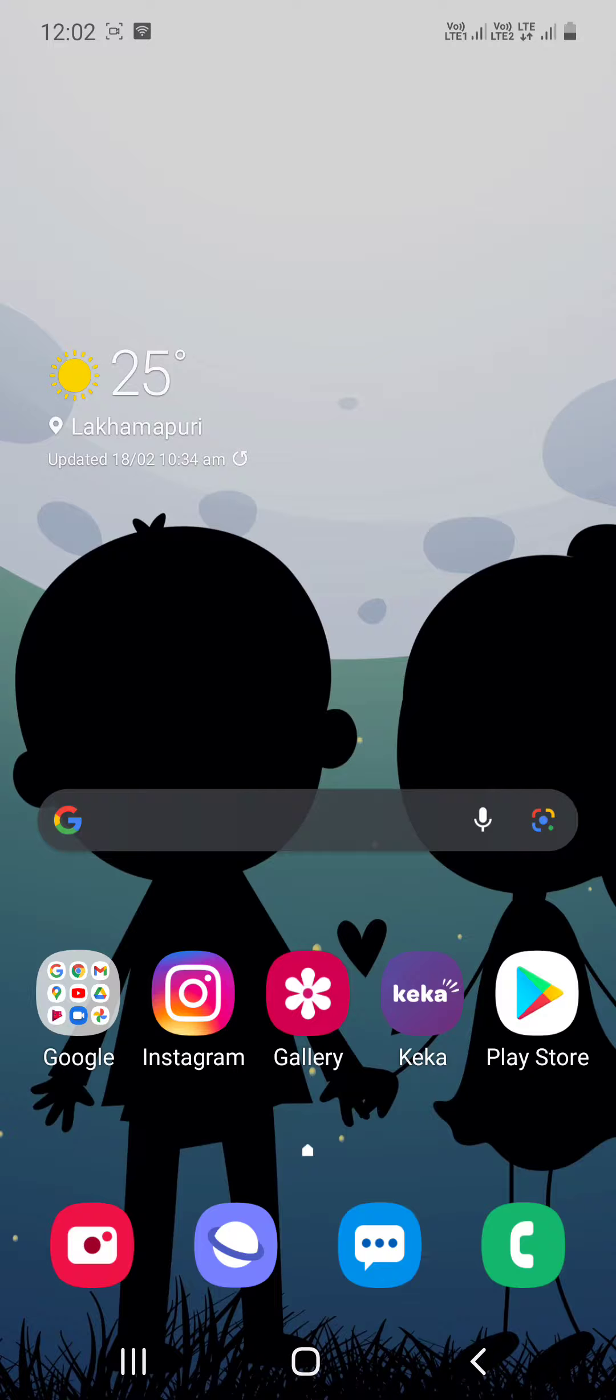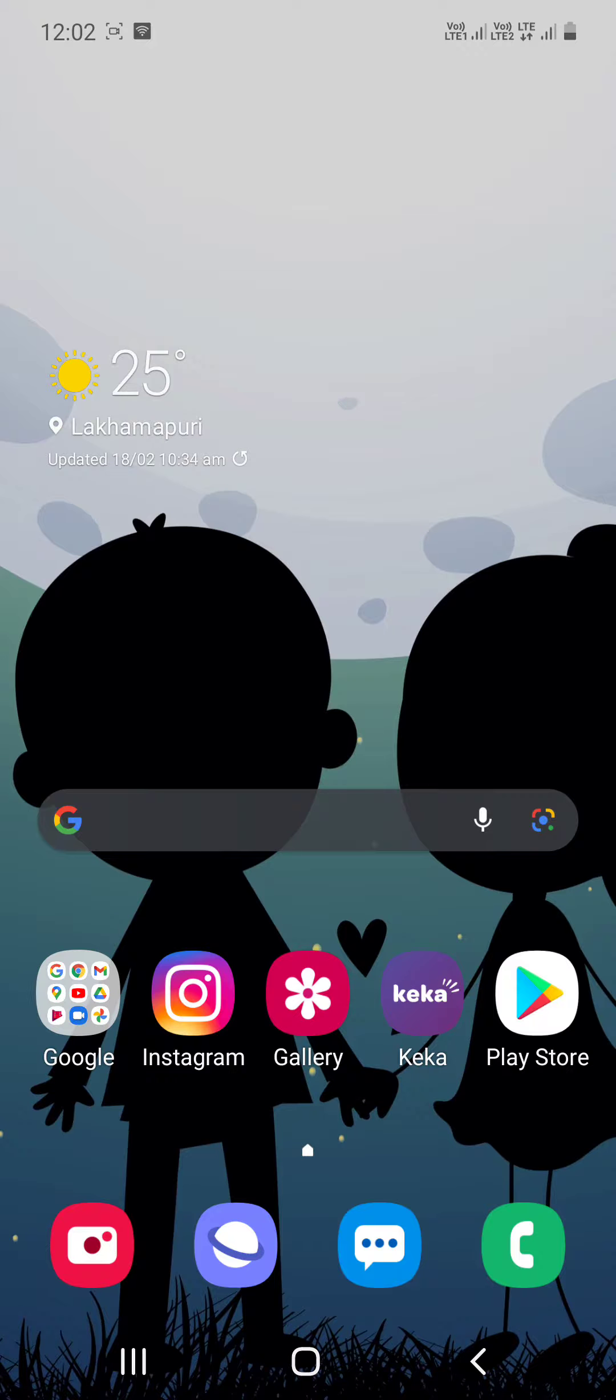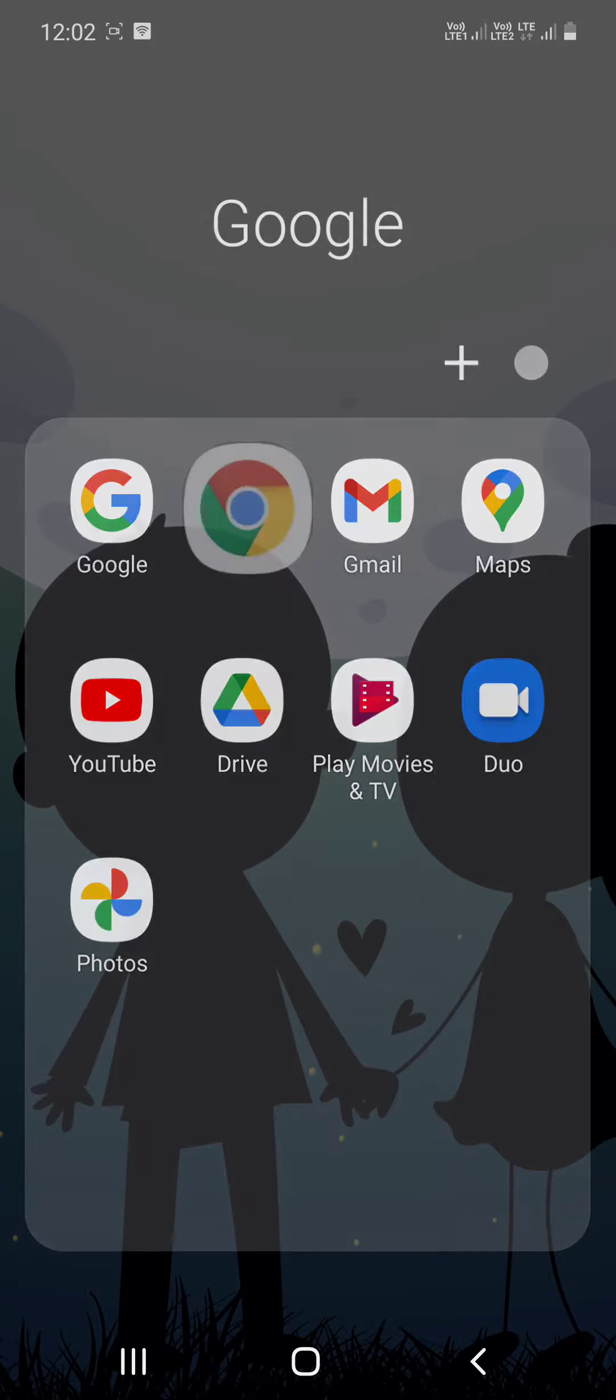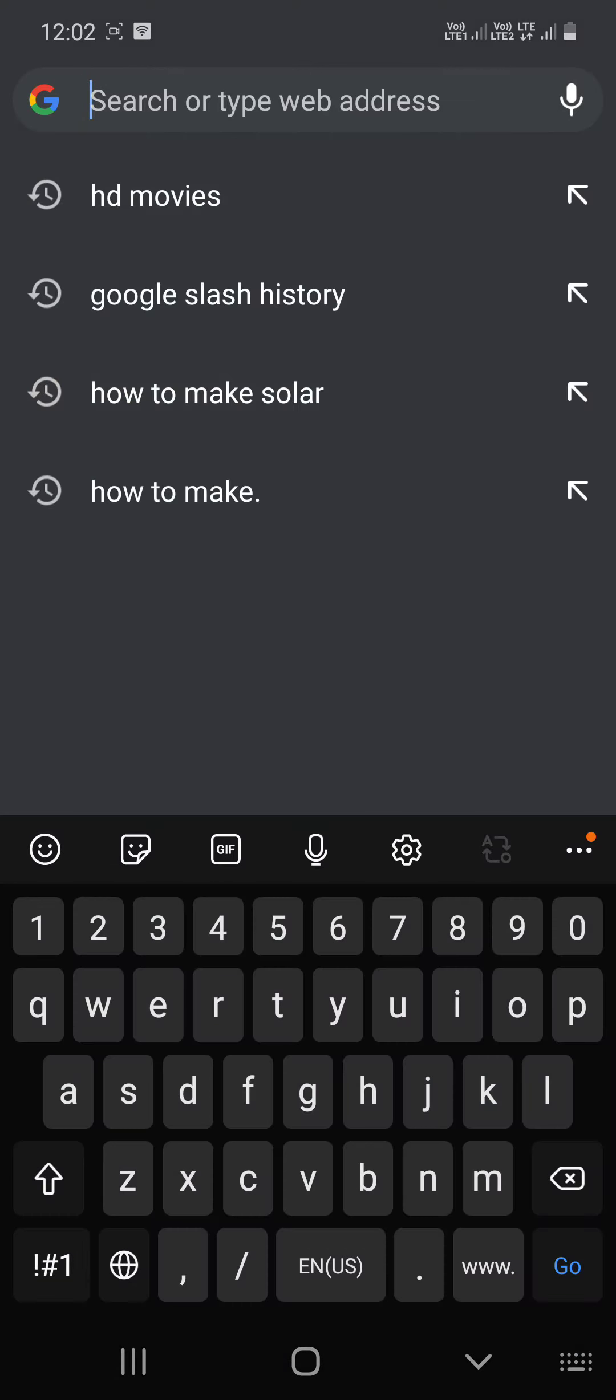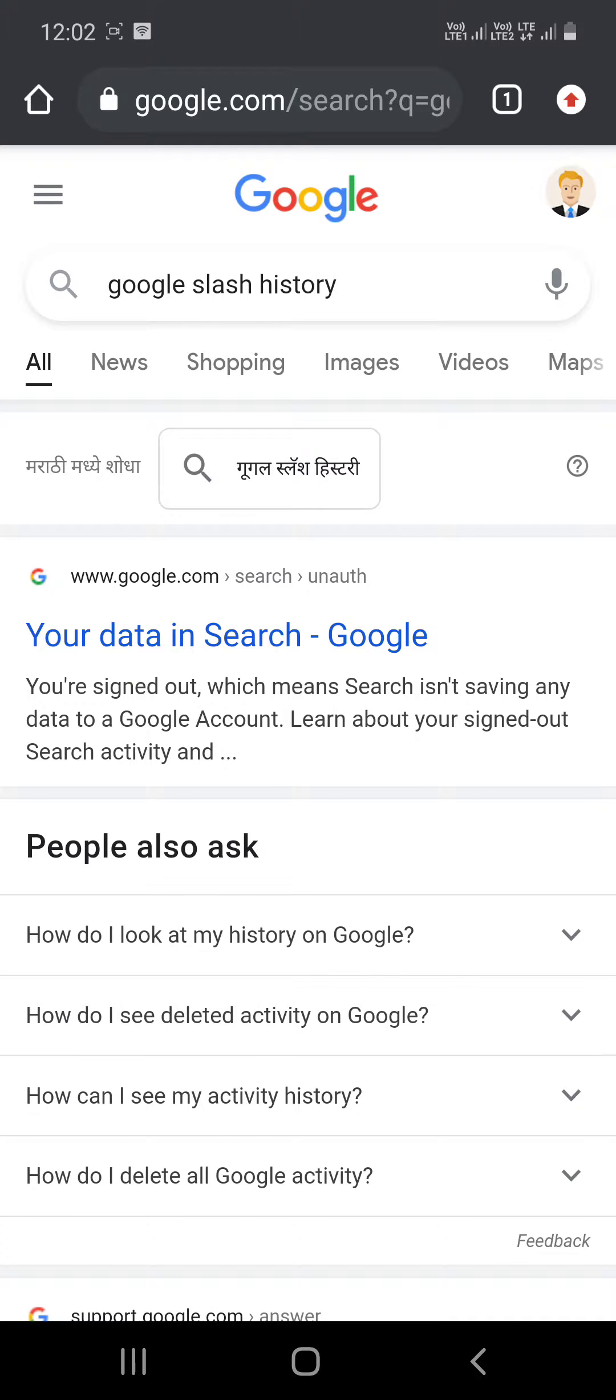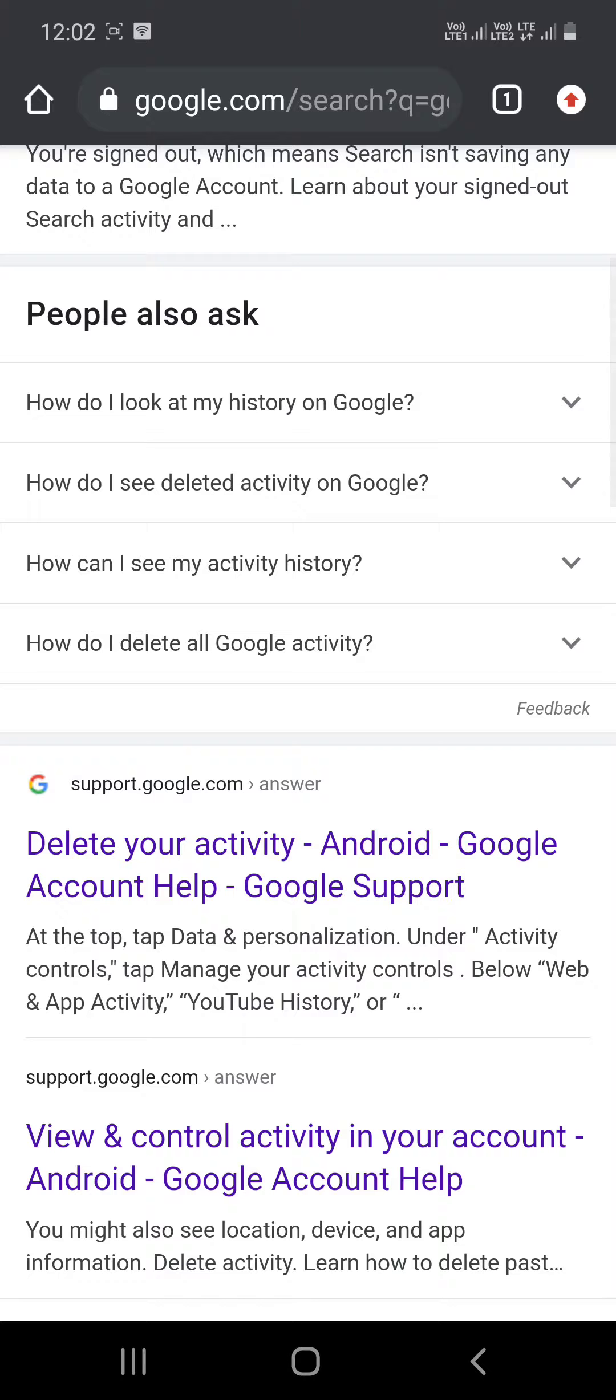Welcome back to my channel. Today I will show you how to delete Google activity and all the histories. First, go to the Chrome browser, then type 'google slash history', and go to the next tab.